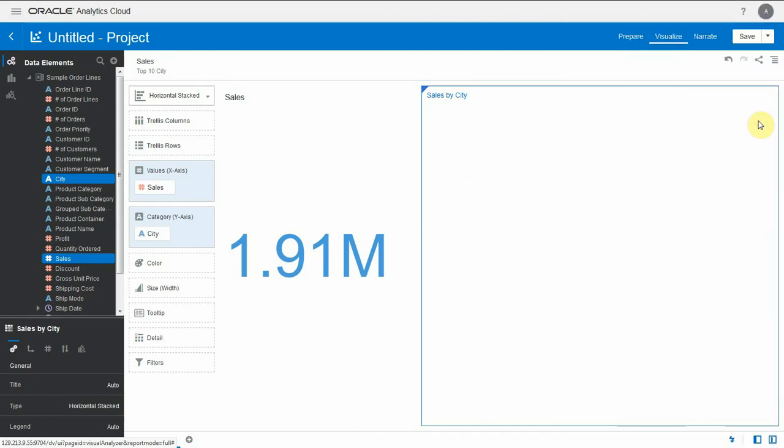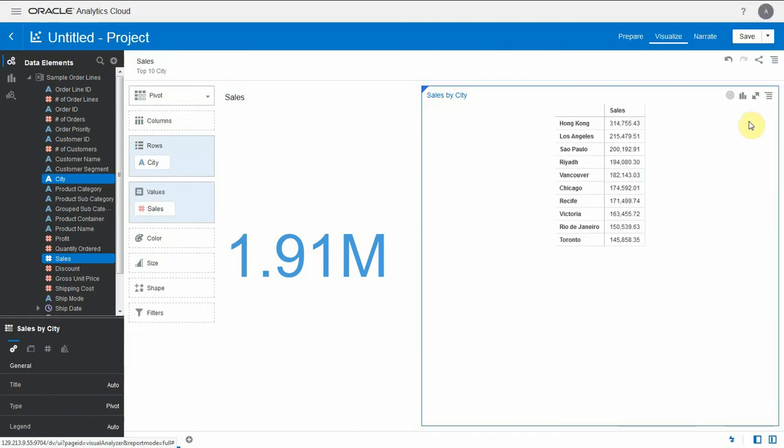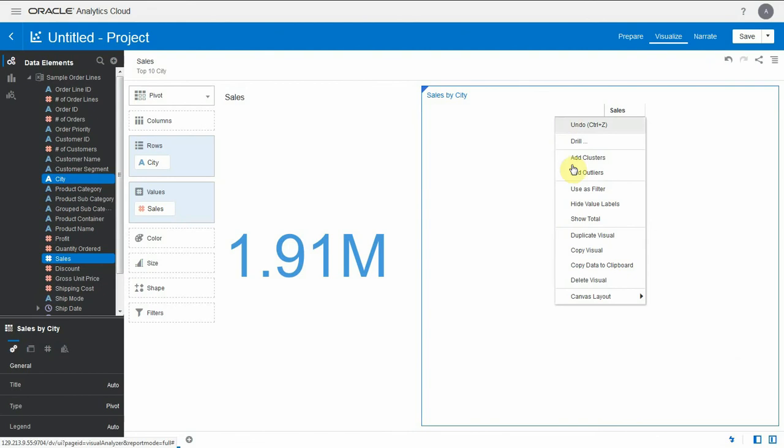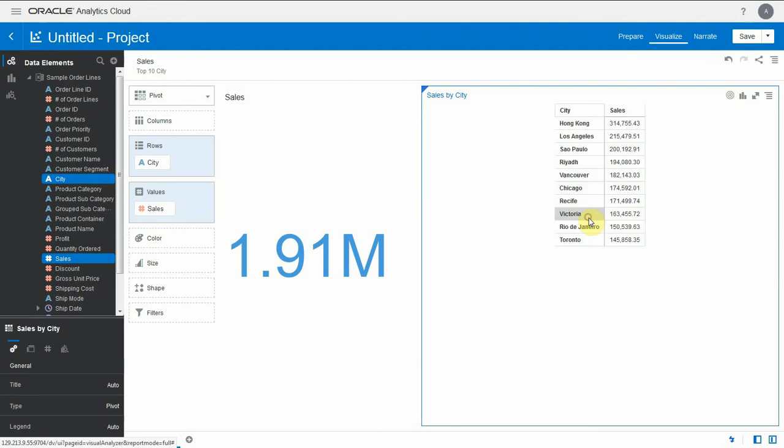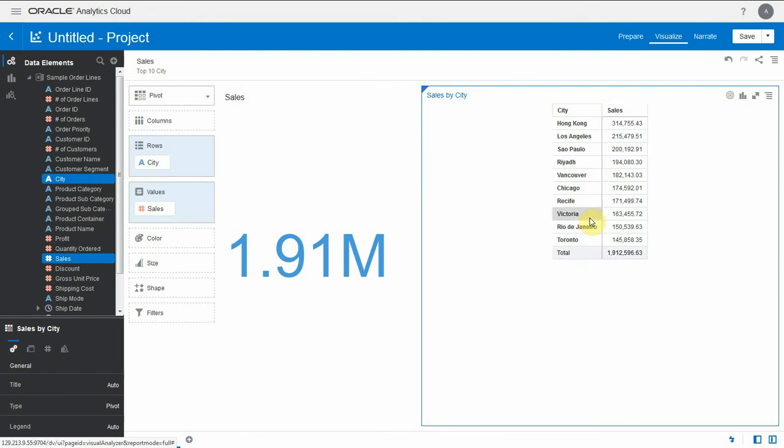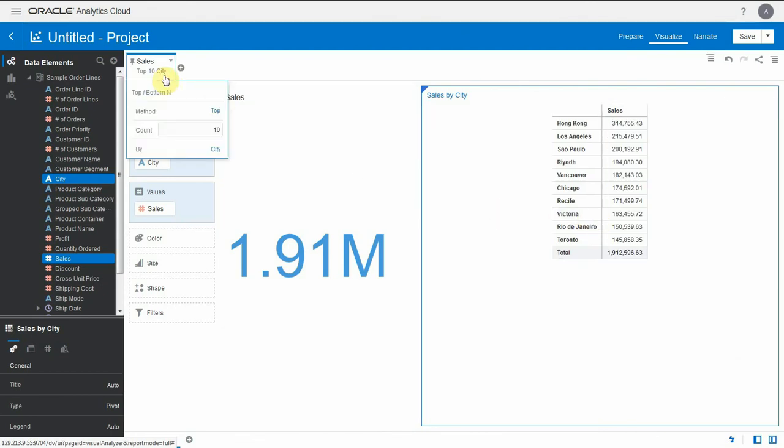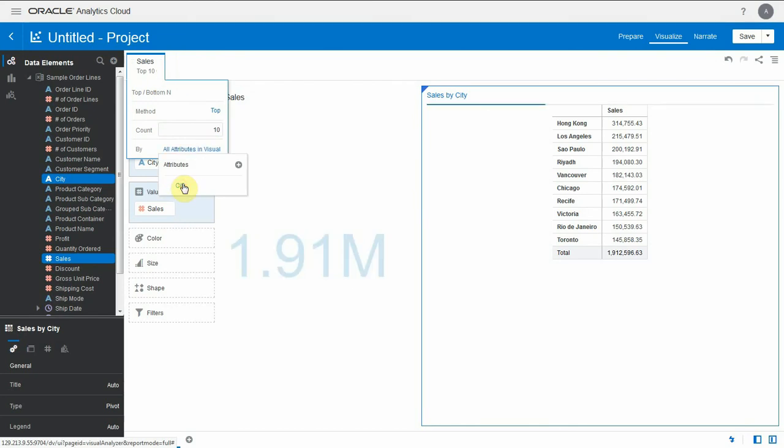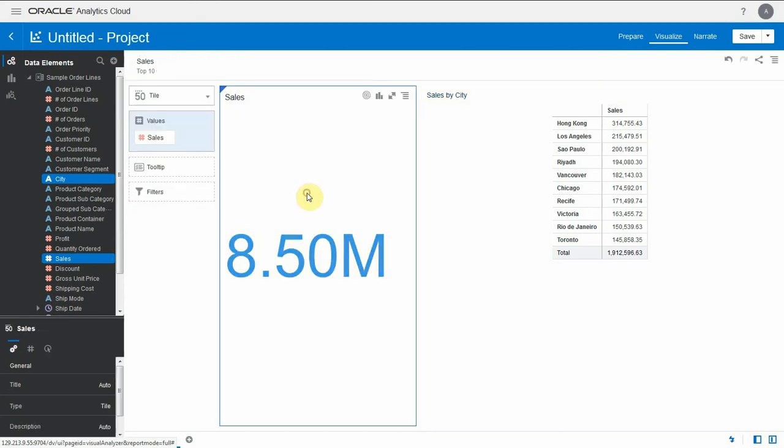Let me change this to a pivot here and add a total to it so we can compare the two totals. And indeed it's 1.9 million which is the same. So for a moment now let me remove that by clause and go back to the default value which is top 10 of whatever you have in each view.